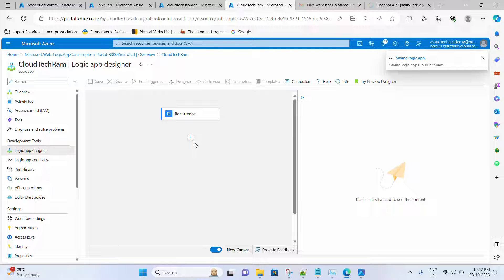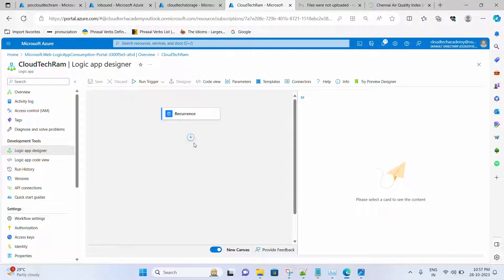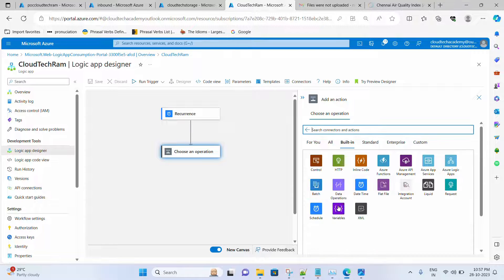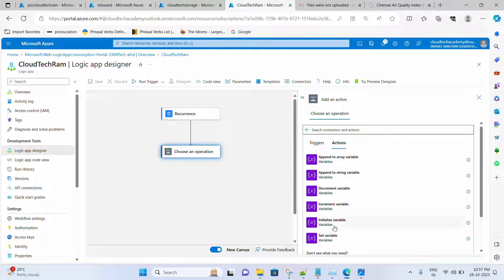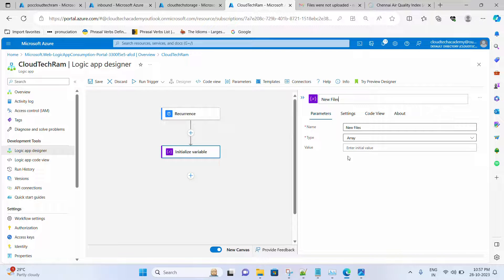Now let's save. I am going to create two variables of type Array — one for holding the older file names and another for holding the new file names. Let me create them quickly and name each task appropriately. I'll do the same for the older file variable as well.